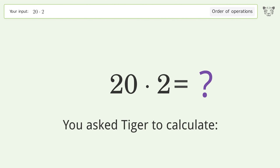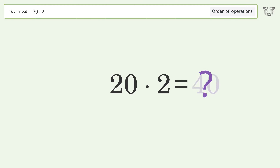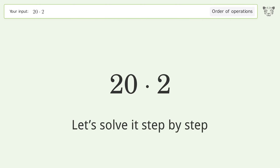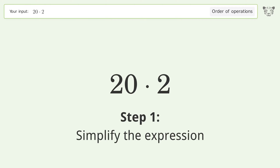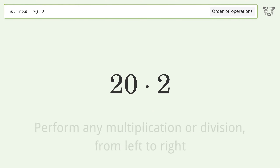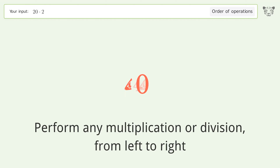You asked Tiger to calculate this — it deals with the order of operations. The final result is 40. Let's solve it step by step and simplify the expression. Performing multiplication from left to right: 20 times 2 equals 40.